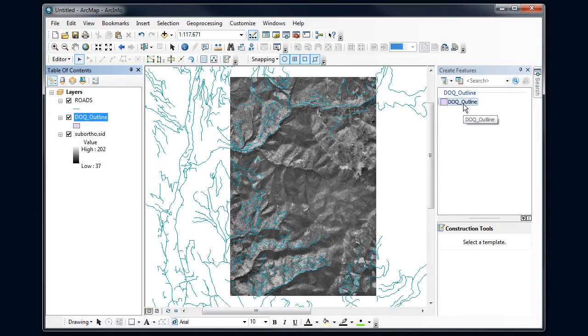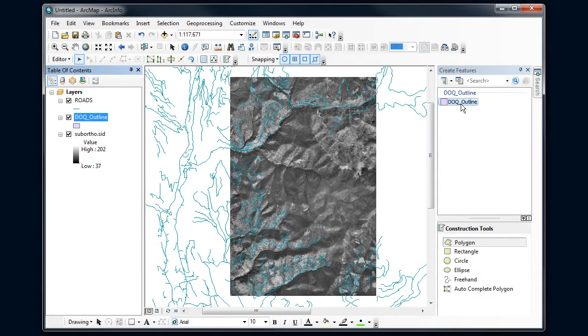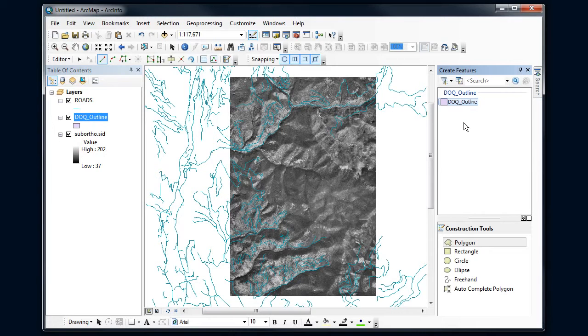They help me create things more quickly, and that's particularly useful for geodatabases. So it says I'm able to edit the DOQ outline, which right now is a blank file. There's nothing in it.